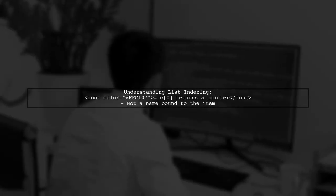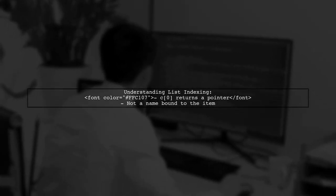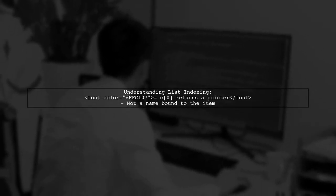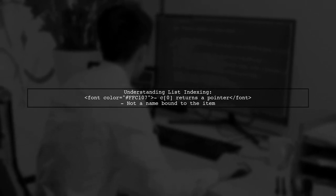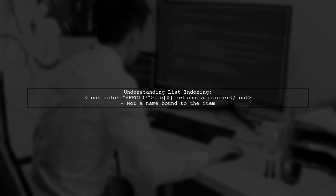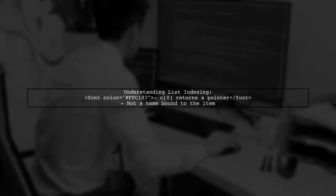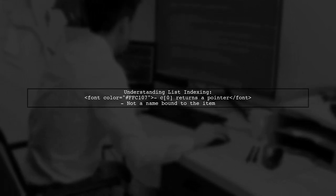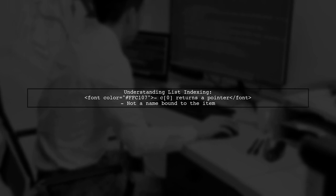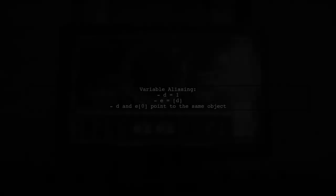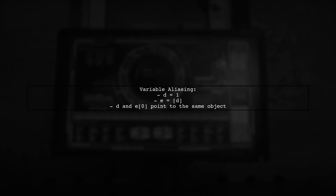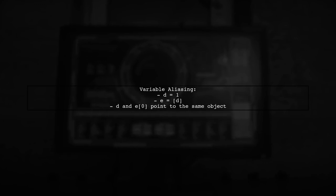The list contains pointers to objects in memory. For example, C[0] returns a pointer to the object at index 0, not a name bound to that item. If you create D equals 1, and then E equals a list containing D, both D and E[0] point to the same integer object. This shows how variables can be aliases for the same object.